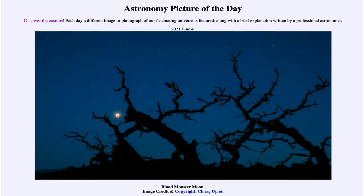Today's picture is titled Blood Monster Moon. Here we have an image taken back last month on May the 26th, which was the full moon and was a lunar eclipse. As seen from Central California, we can see the fully eclipsed moon peeking through the trees as it heads down towards setting.